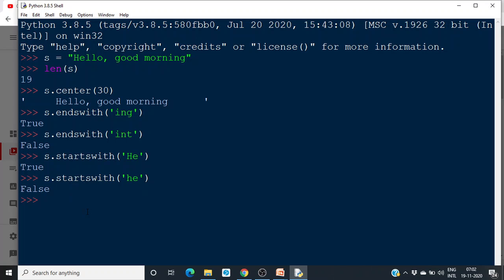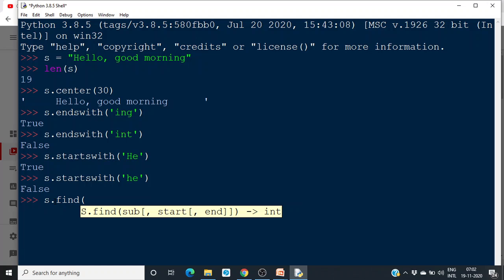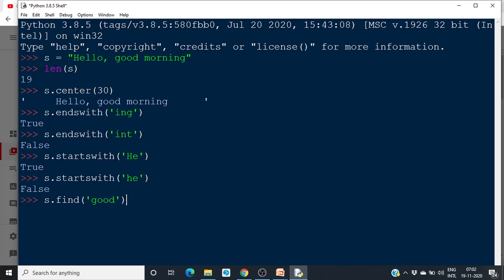Then we can find whether a particular substring is present. So if you want to find the position of 'Good', it will return that position if it is present. It is at the seventh position — that 'Good' value is there at position 7.